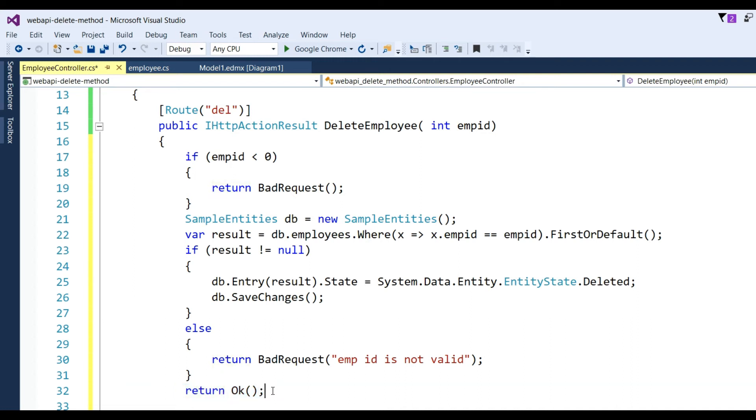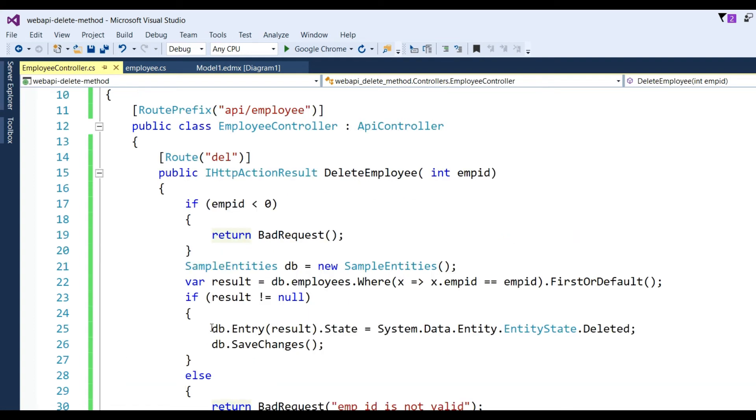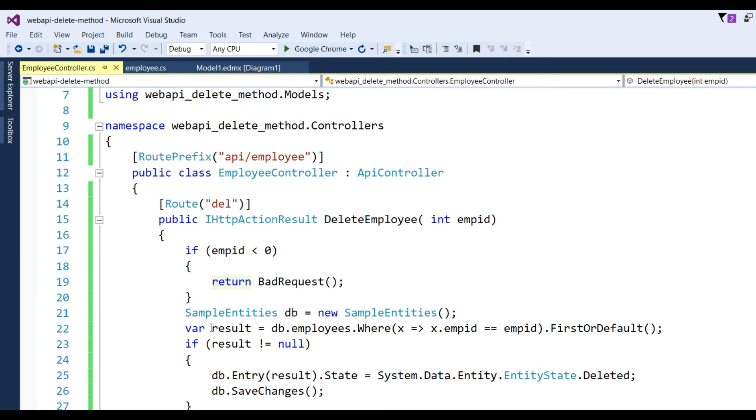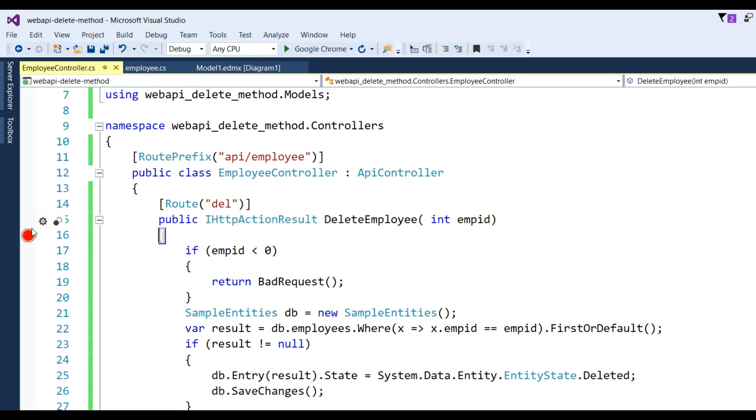If this record is deleted successfully, I pass return OK - it will successfully delete the record and response will be 200. Now I want to check whether this method is working or not, so I put here a breakpoint.